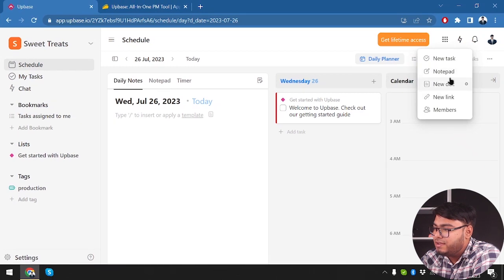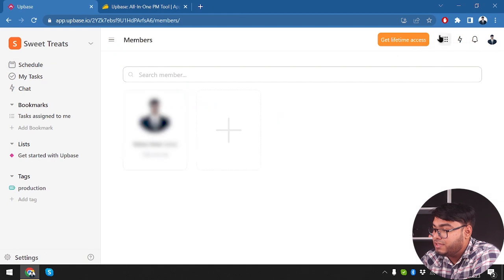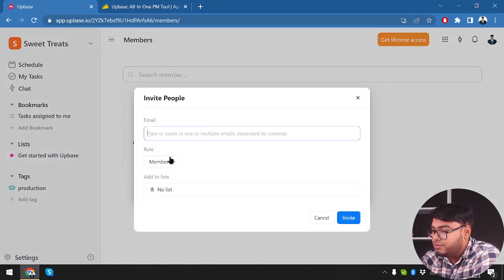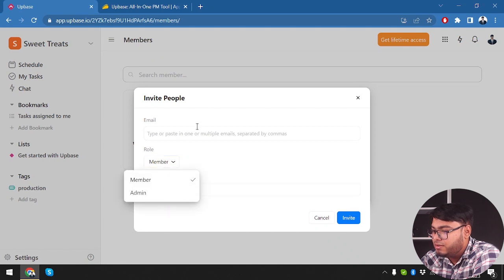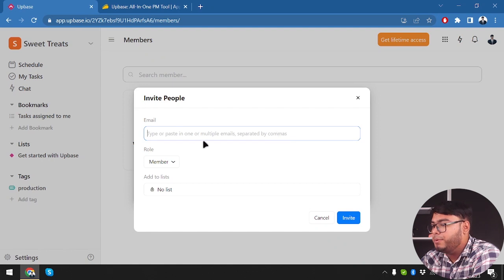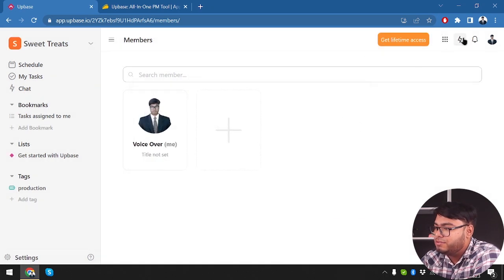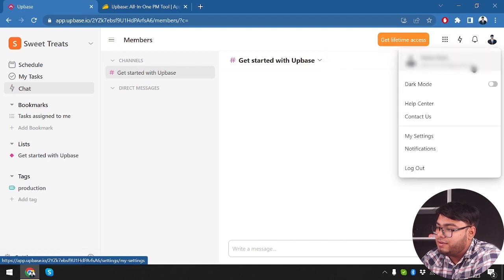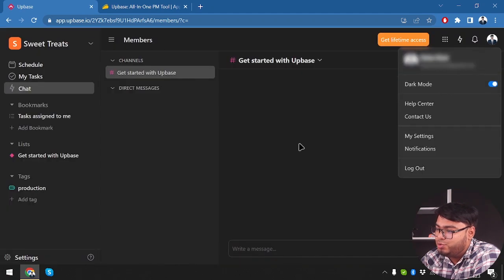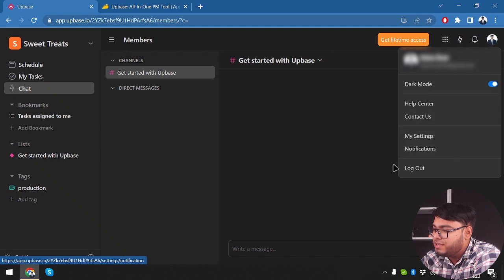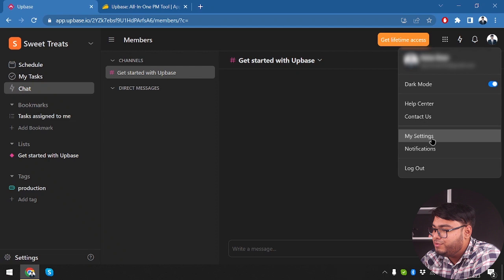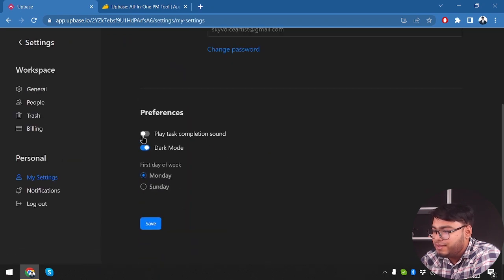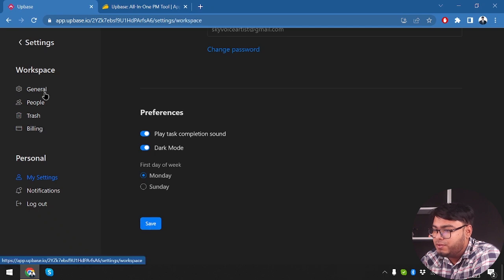We can add new tasks, a notepad, new docs, new links, and check out our members — entering emails to add people. There are also chat settings, notifications, and profile settings. We can turn on dark mode, which is pretty cool. There's a help center and contact us option. In settings, we have task completion sounds, first day of the week set to Monday, general settings, and a people section for team members.